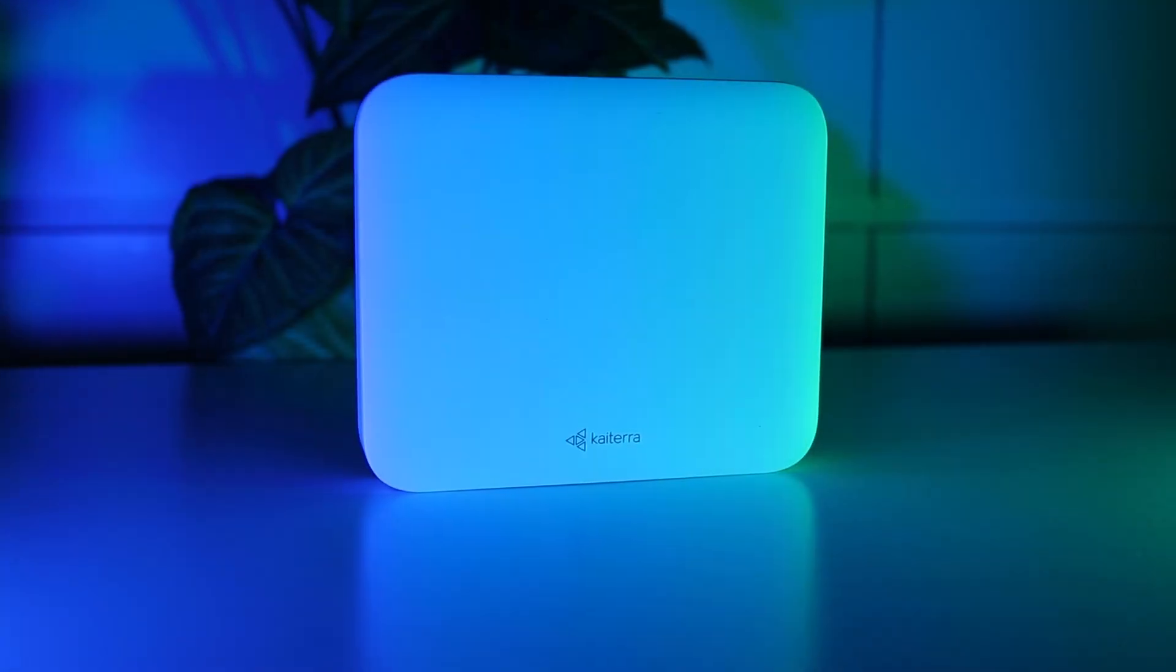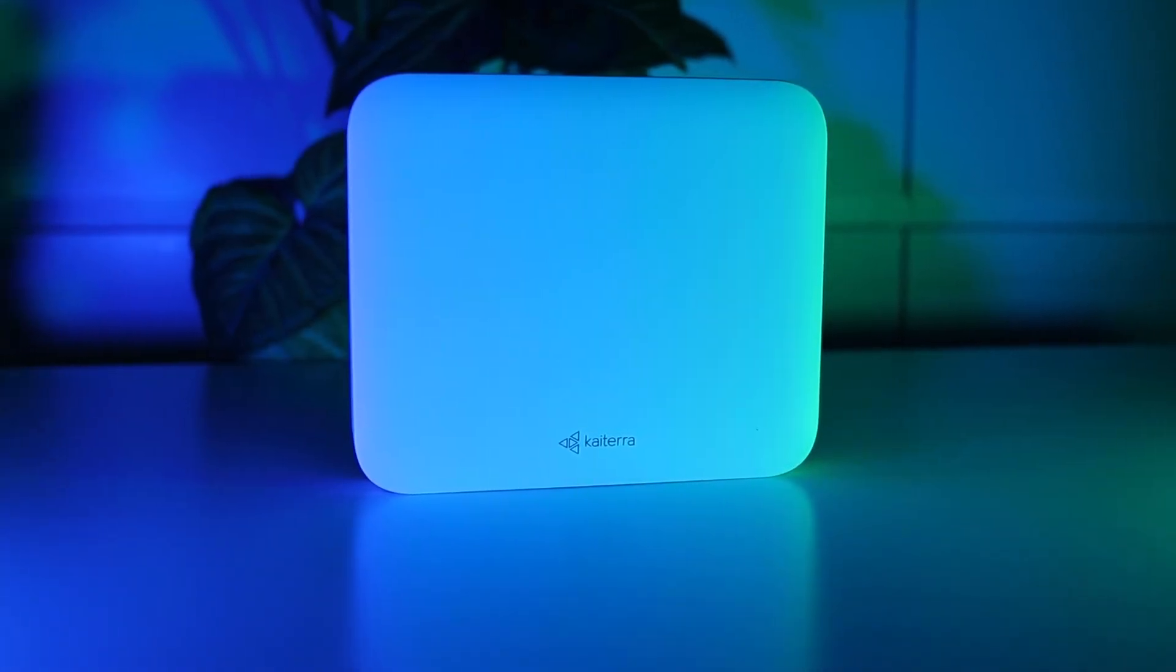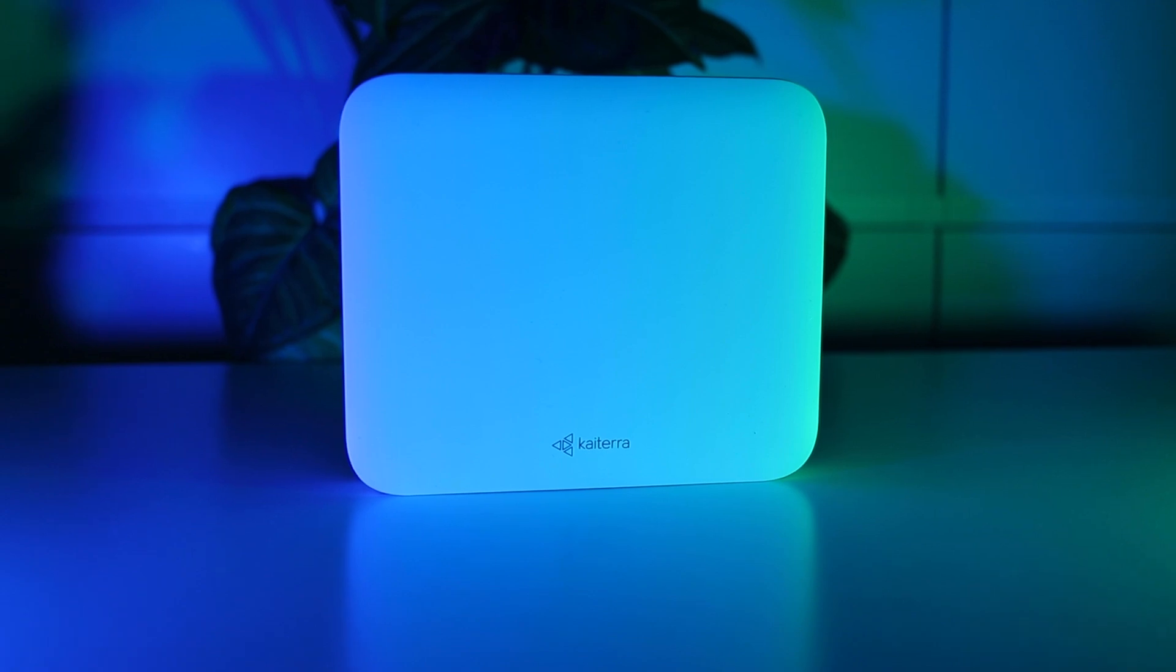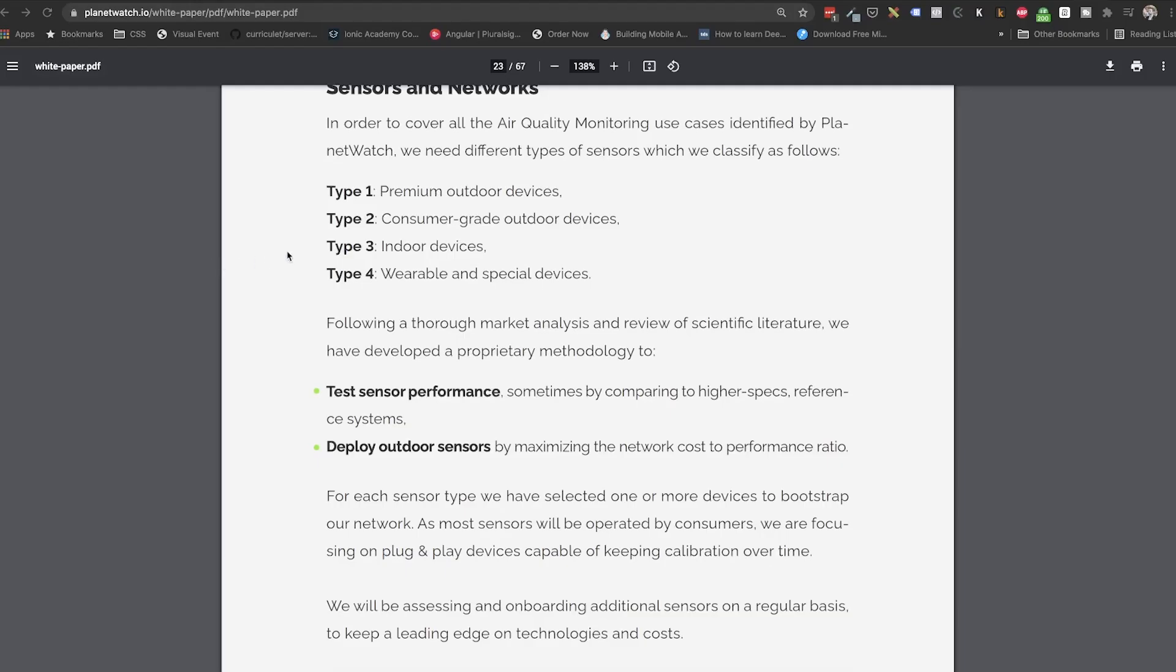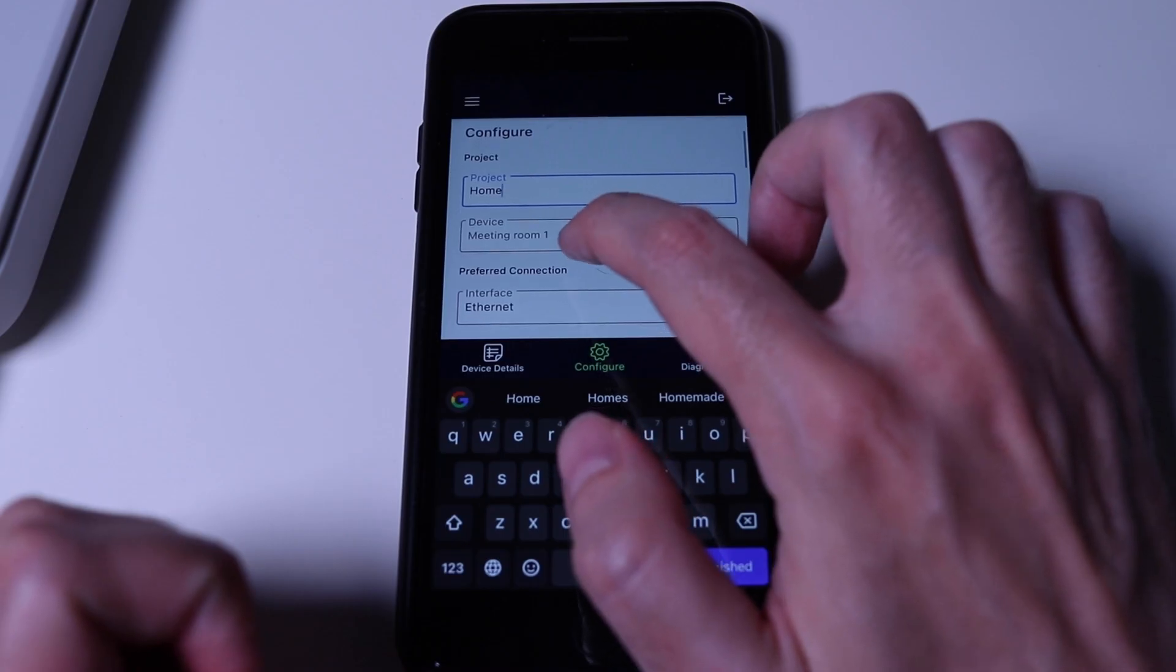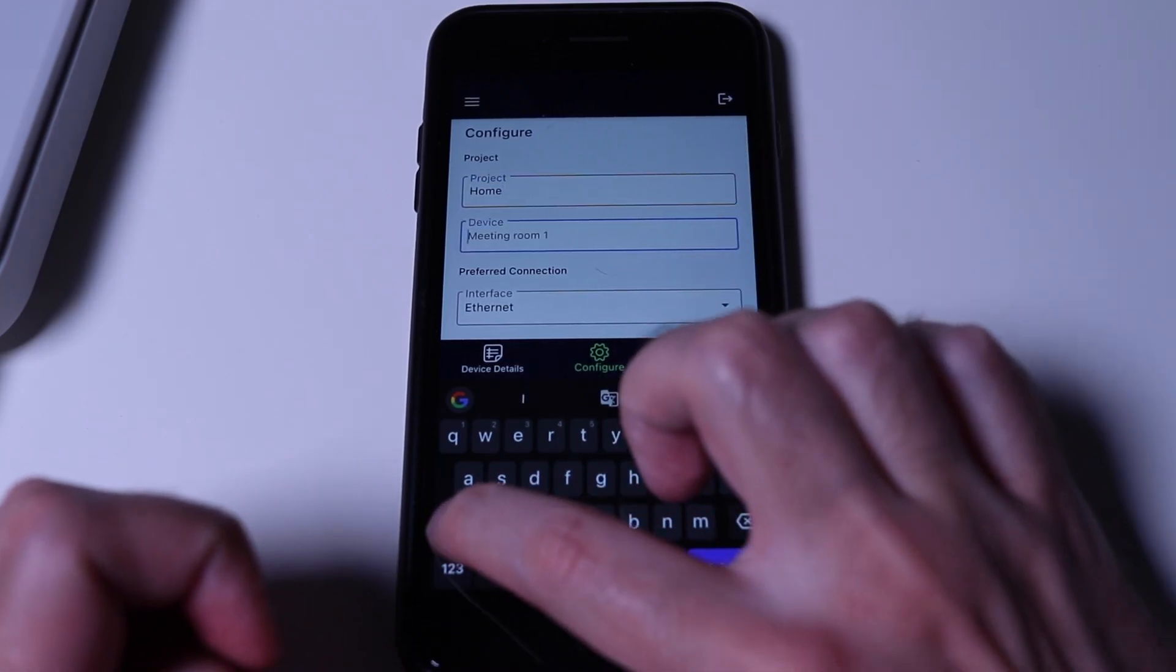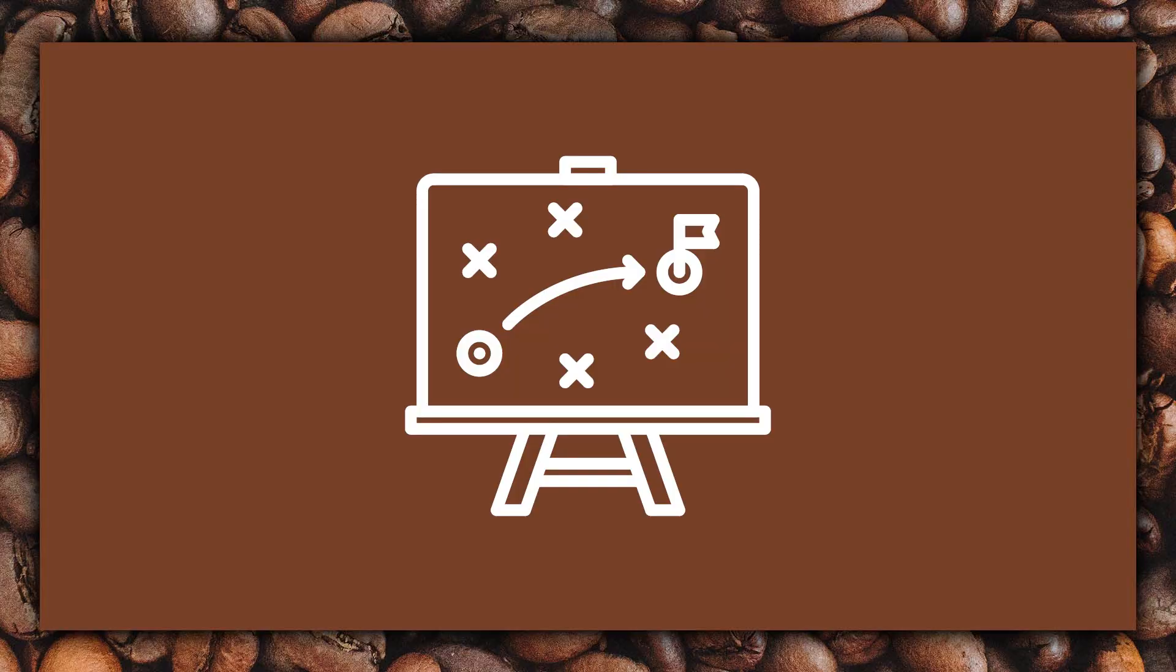In this video, we will onboard the Kaytera Sensage Mini on PlanetWatch. In this step-by-step tutorial, we will go through what the Type 3 sensor is, the rewards, how to configure the sensor, onboard it on PlanetWatch, and also a guideline for deploying them at hosts and setting custom alarms.